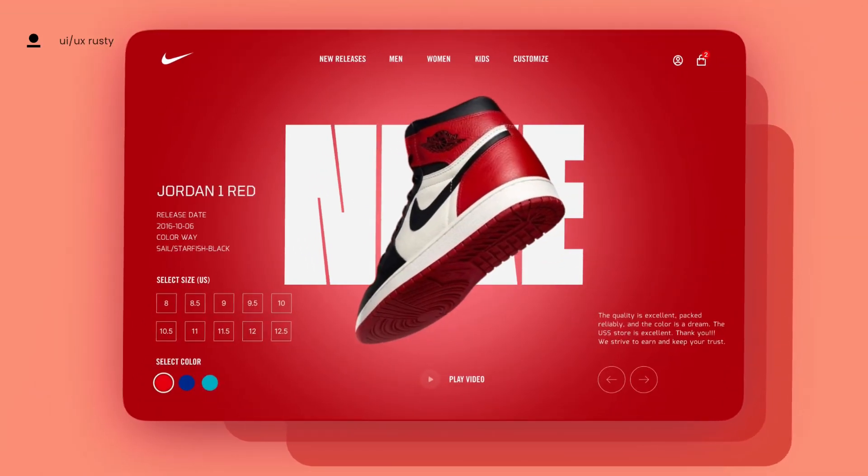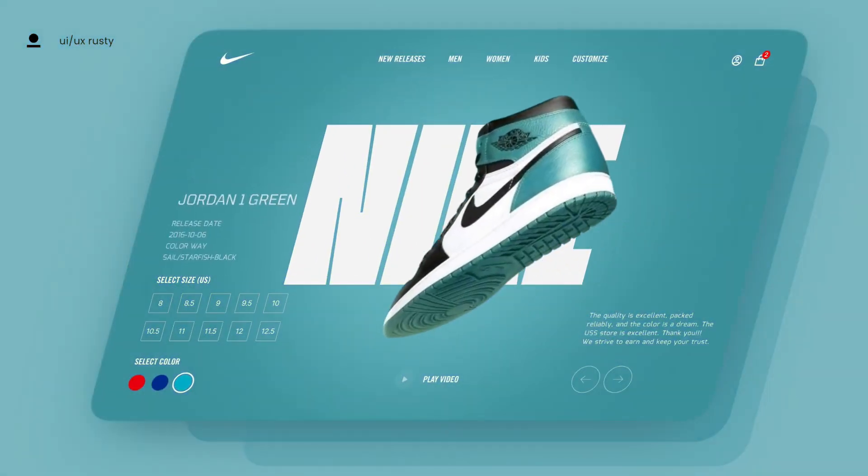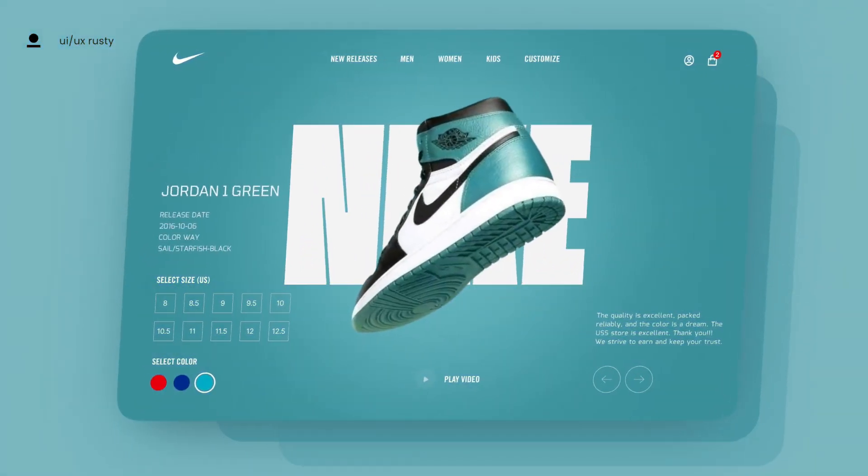Hi everyone. Today I'm going to show you how to easily create this type of design in Figma. Welcome to my YouTube channel.